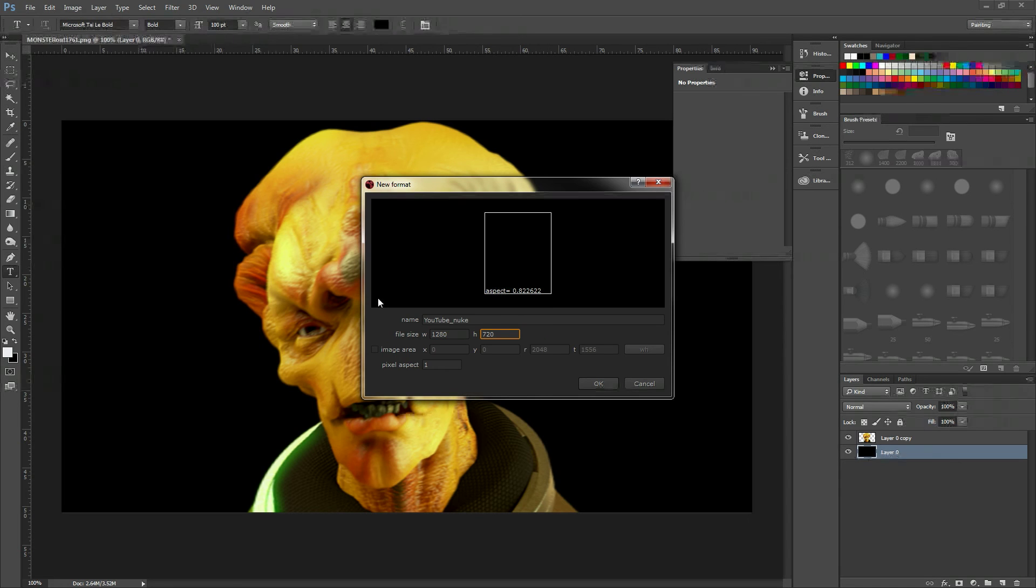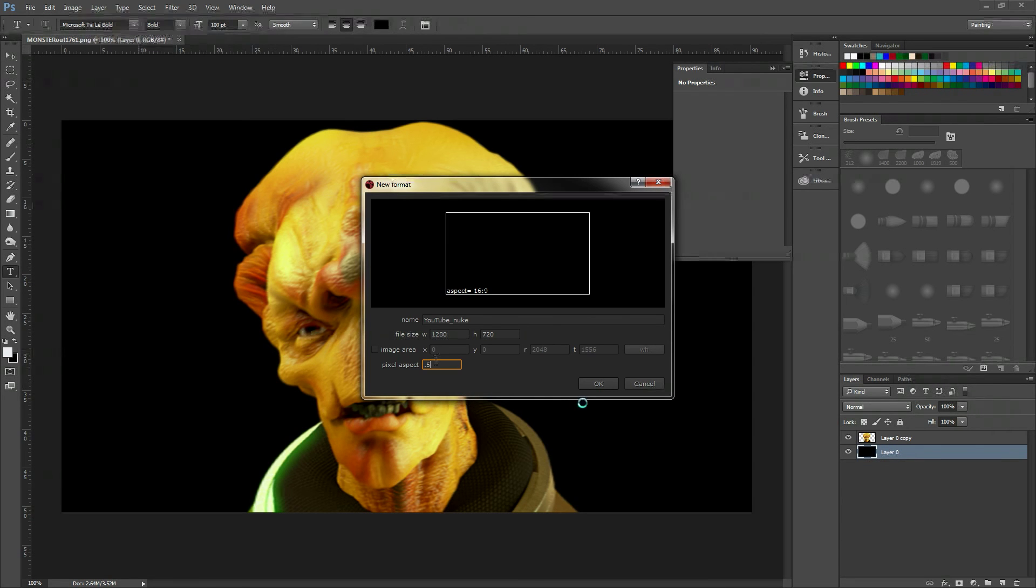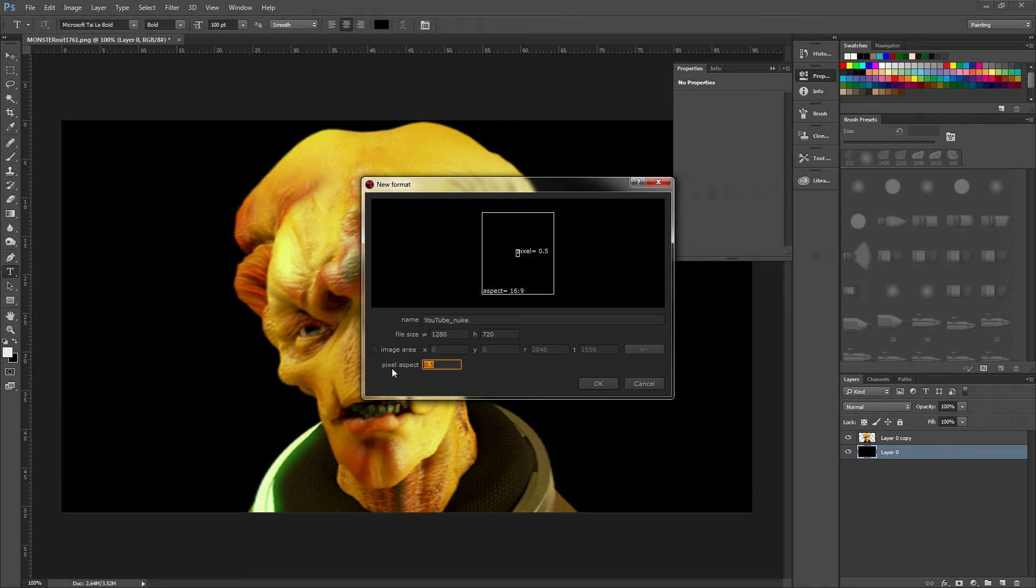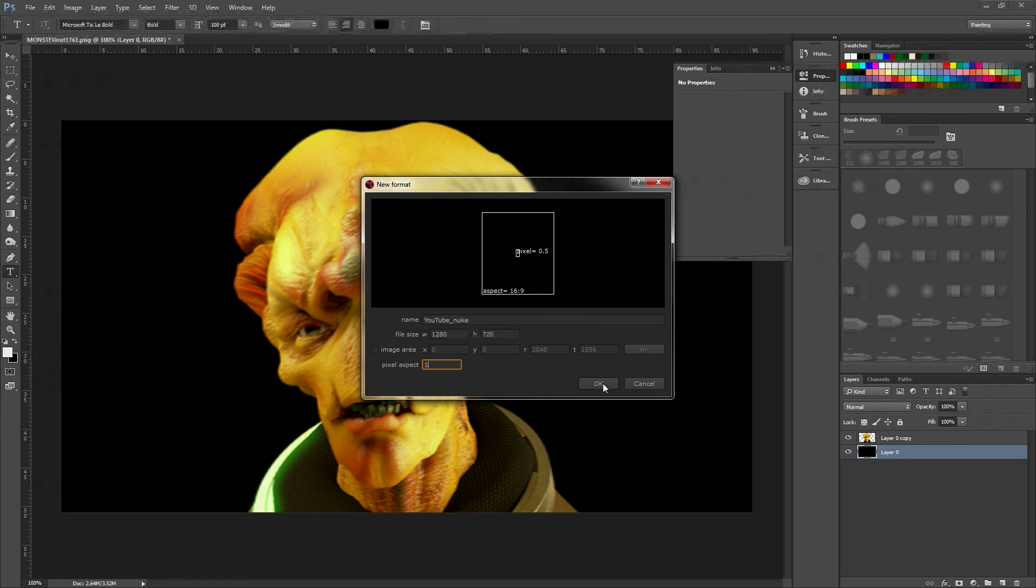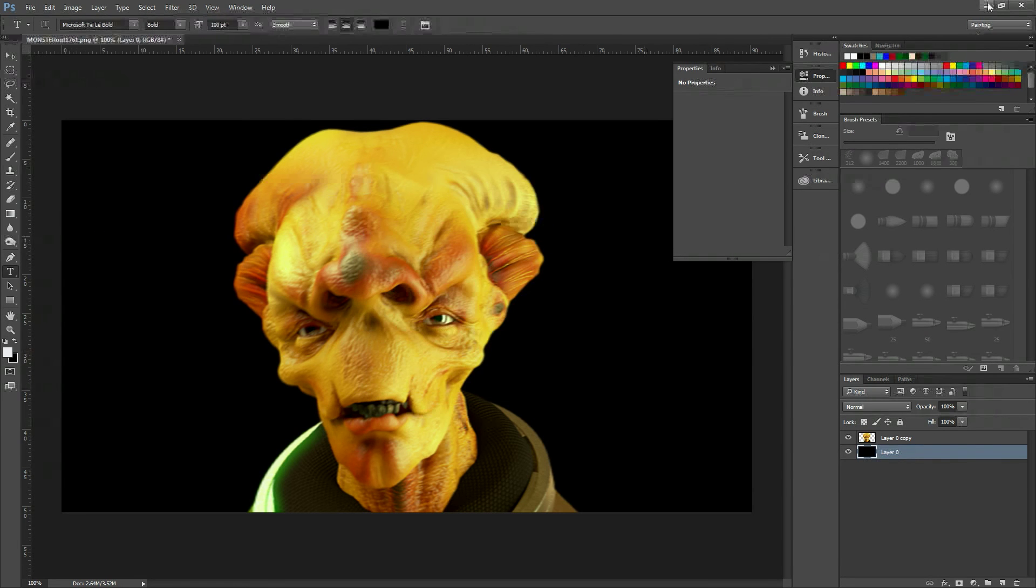Now you may be tempted to put a pixel aspect ratio of 0.5, but if you do that, it's going to have double anamorphic—you really don't want that. We're effectively stretching it back out.